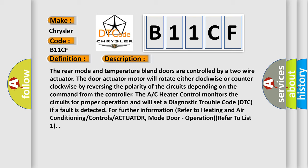The door actuator motor will rotate either clockwise or counterclockwise by reversing the polarity of the circuits depending on the command from the controller.